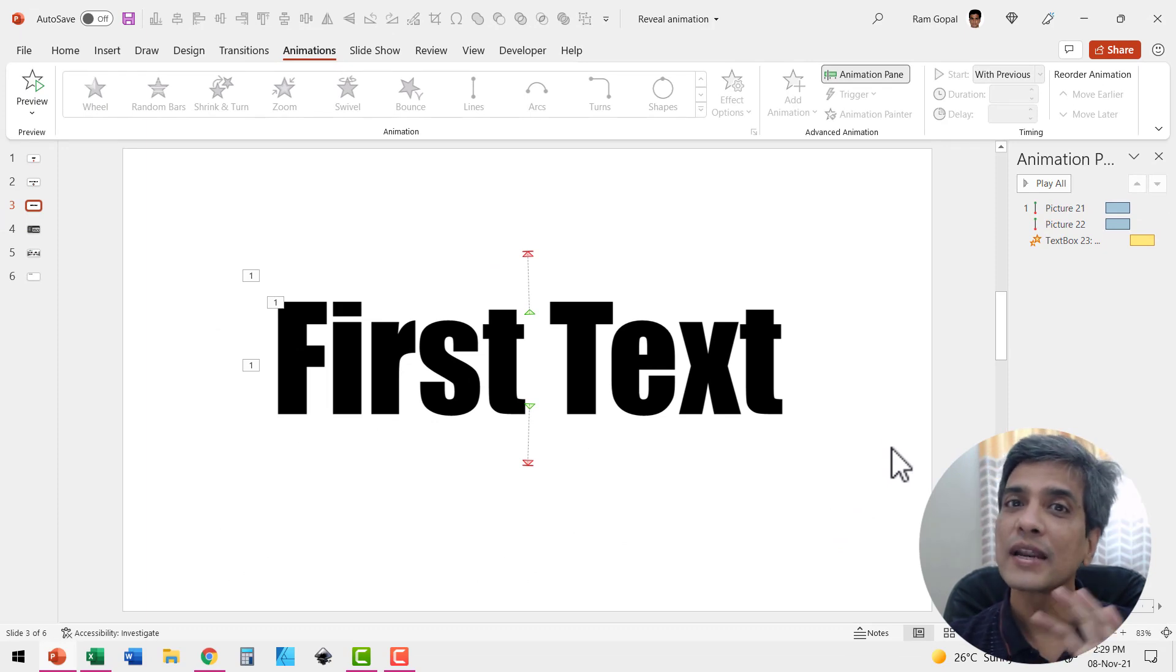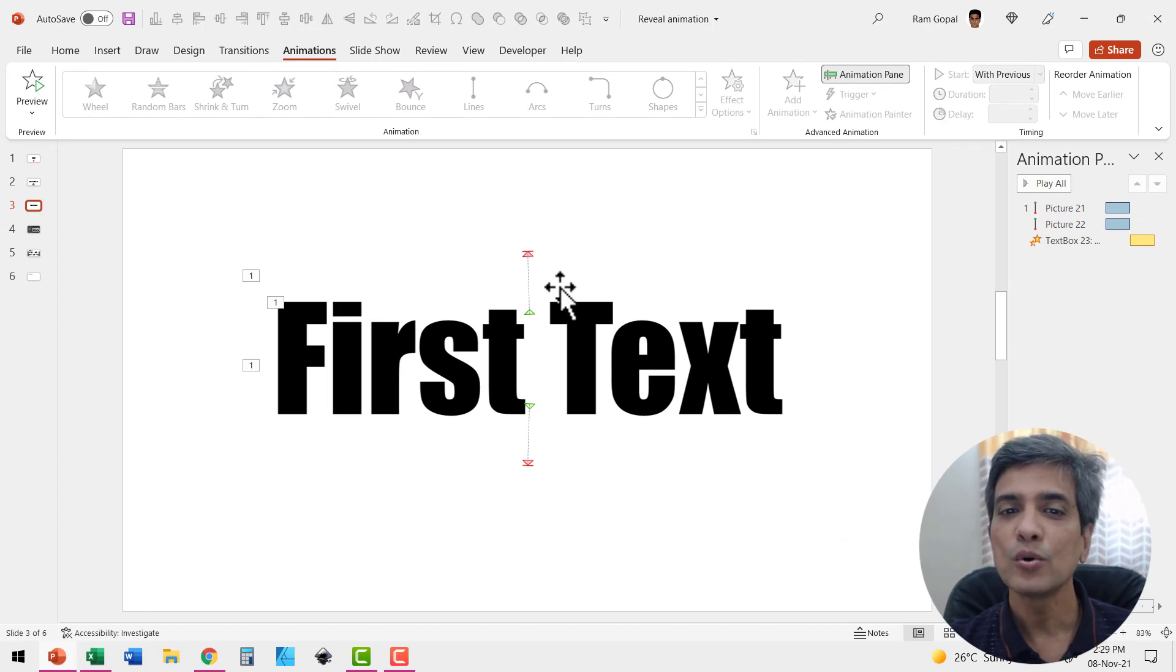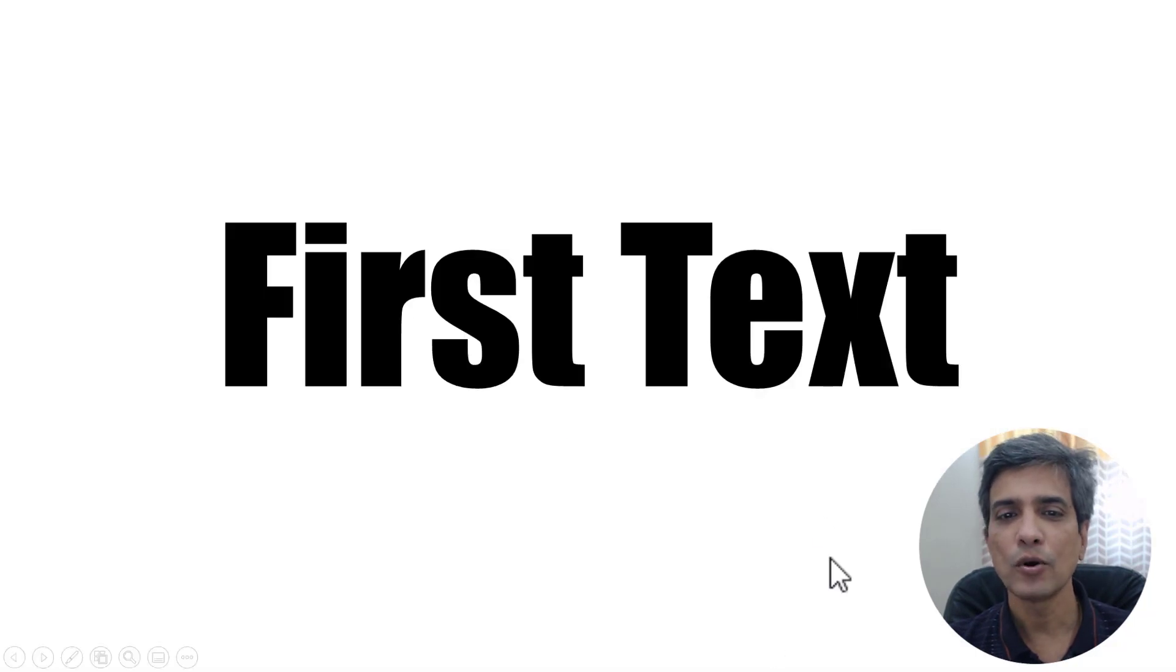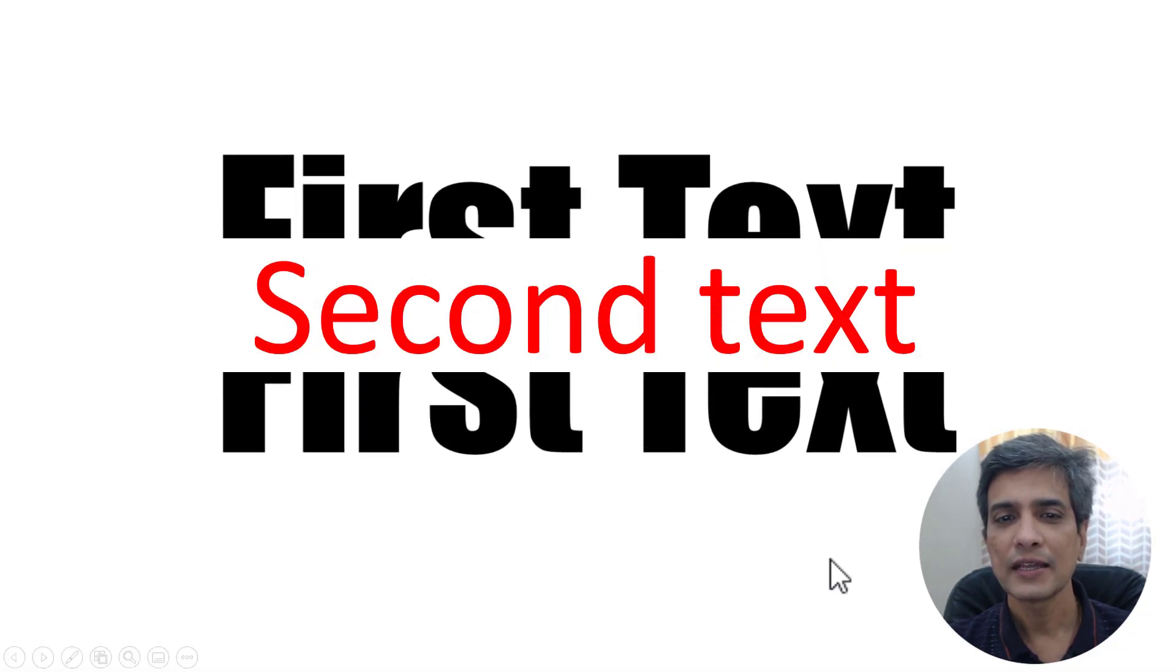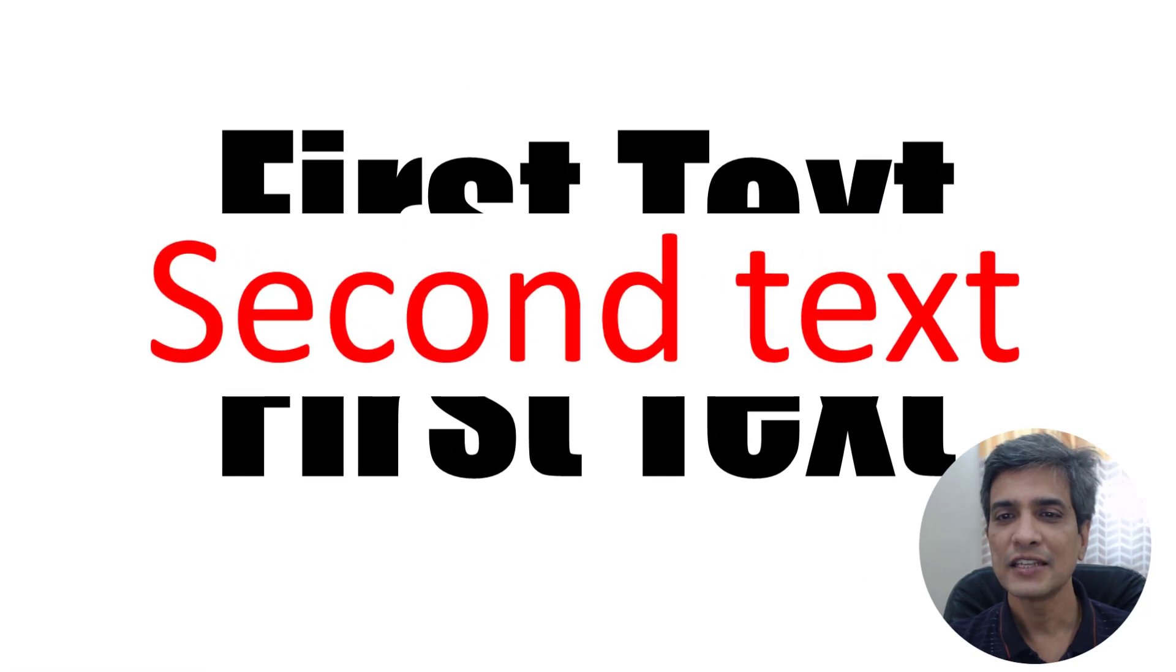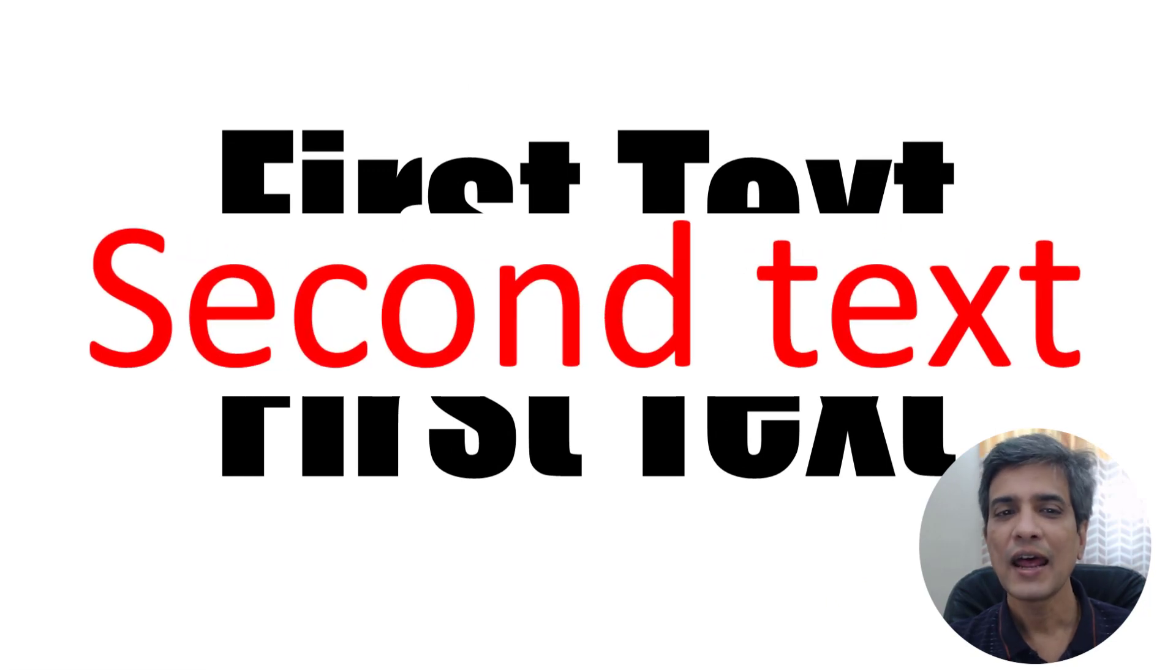Then we will know what kind of adjustment we need to make to the placement of the elements here. So let me go to slide show on a click. The first one reveals the second one and it looks perfect.